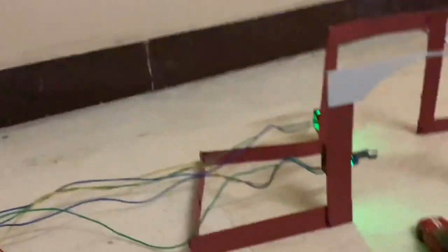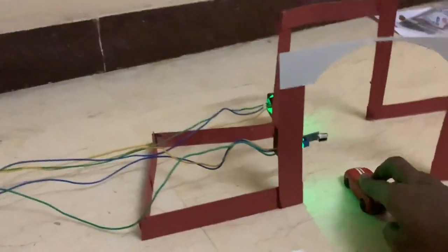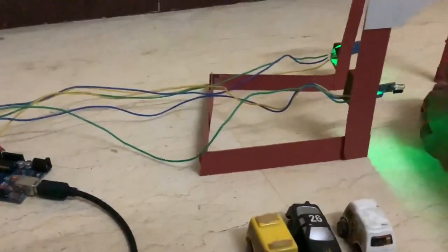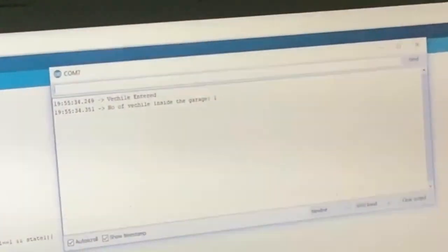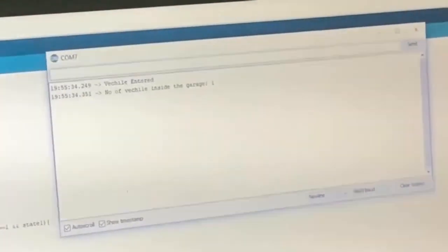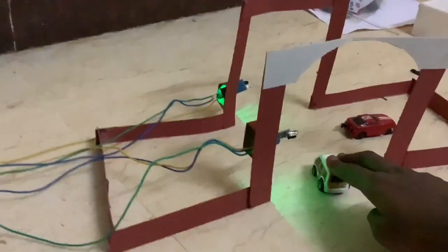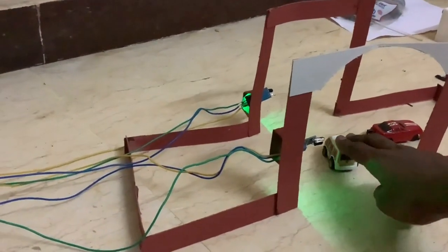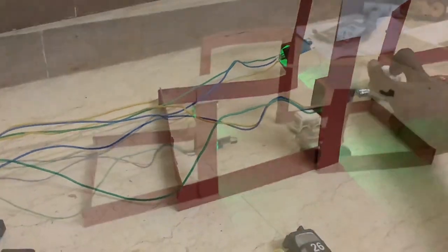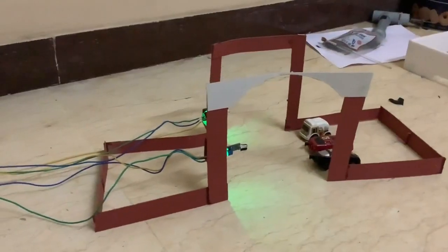Now you can notice the first car enters, there's entry in serial monitor including with date stamp. Same we can do for people counting in real-time application. Now you can see the second car enters, again there's going to be an entry.